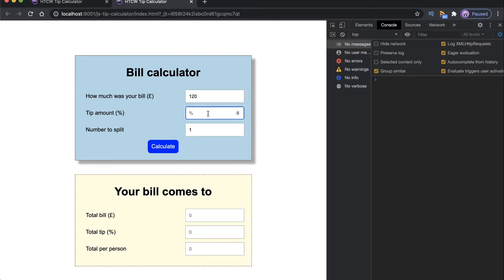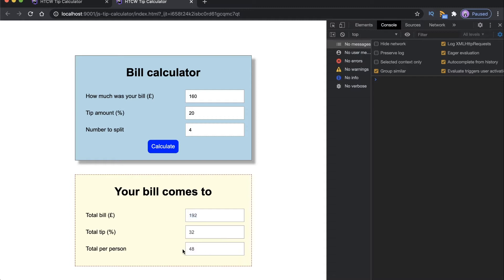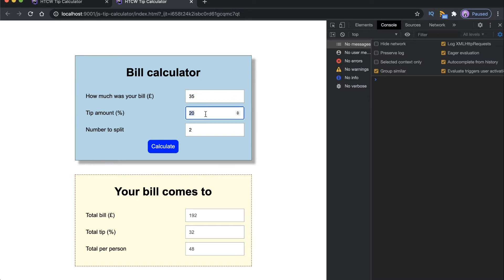This course is about a tip calculator — an application that you can use to calculate how much money you need to pay for a particular bill. This application has three fields that you can provide: the first one is the total bill, the second one is an optional percentage of a tip that you want to give, and the last one is the amount of people that you want to divide the bill by. It's going to do a series of calculations based upon those inputs.